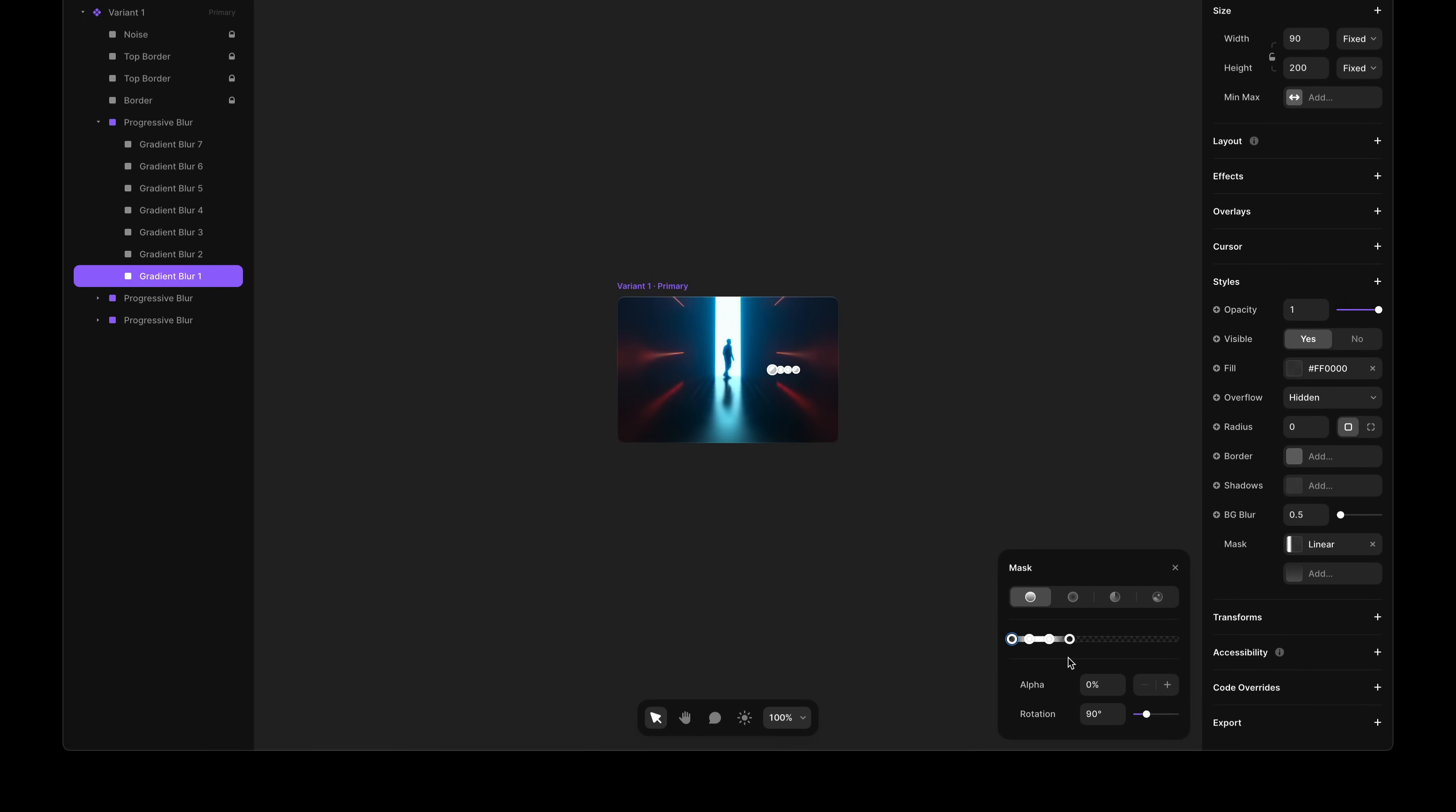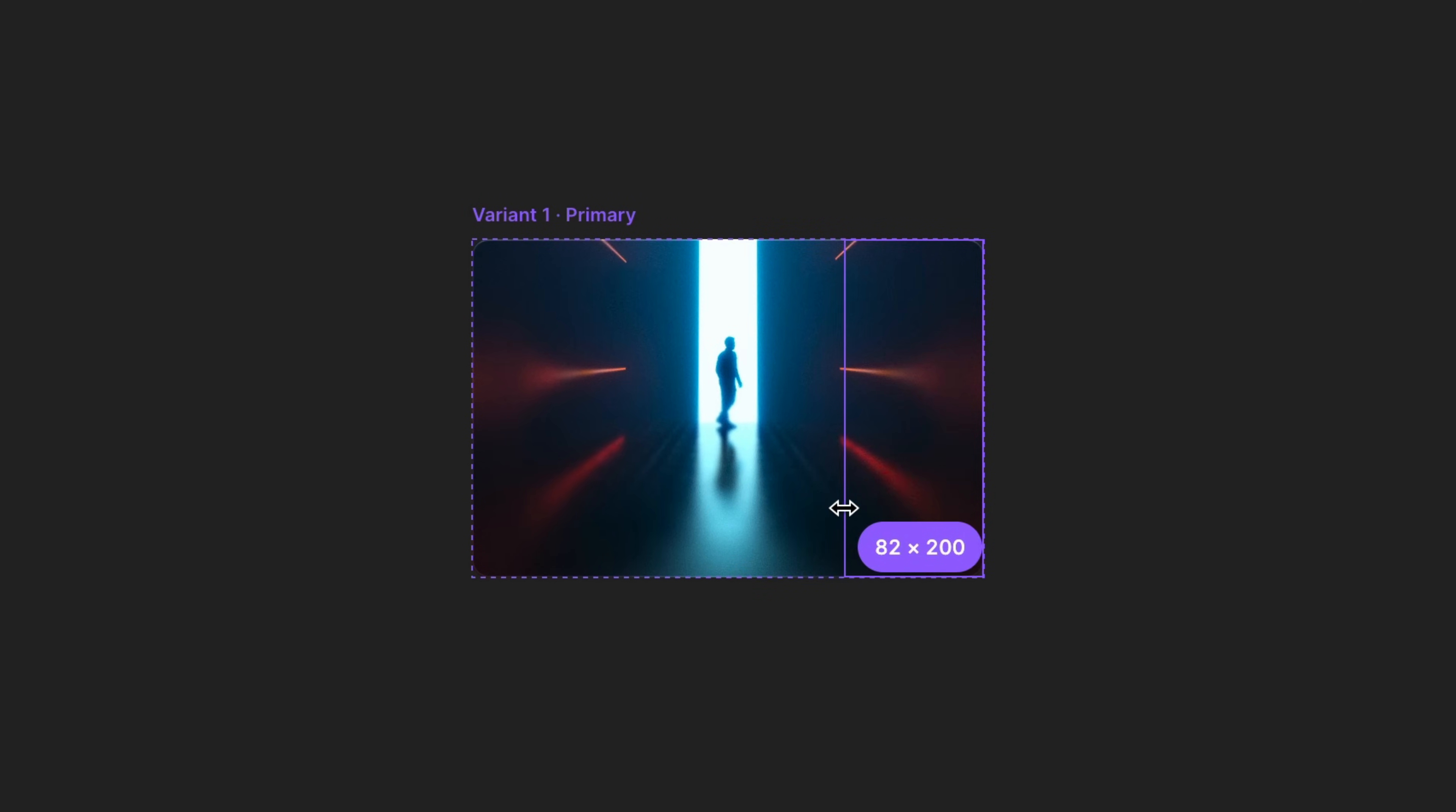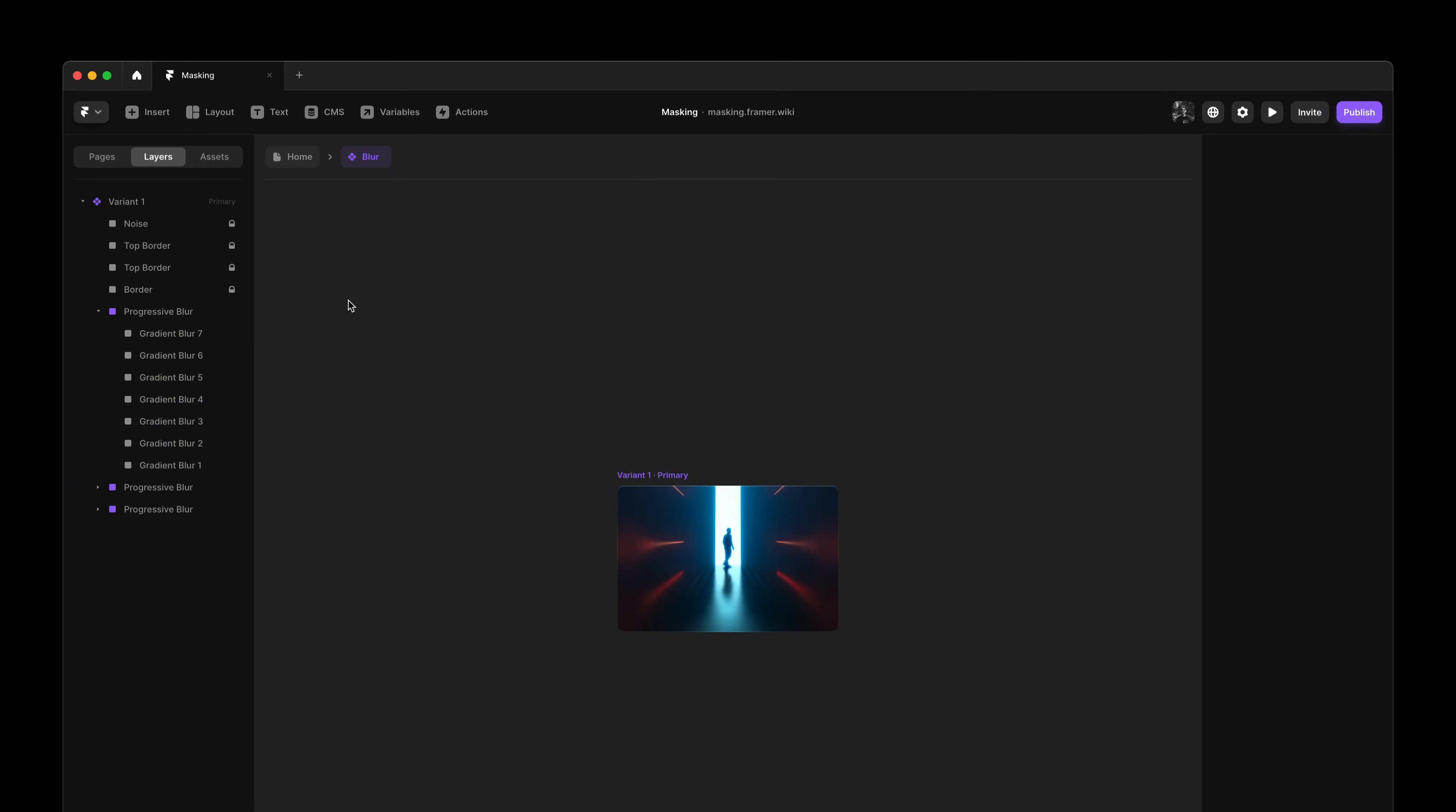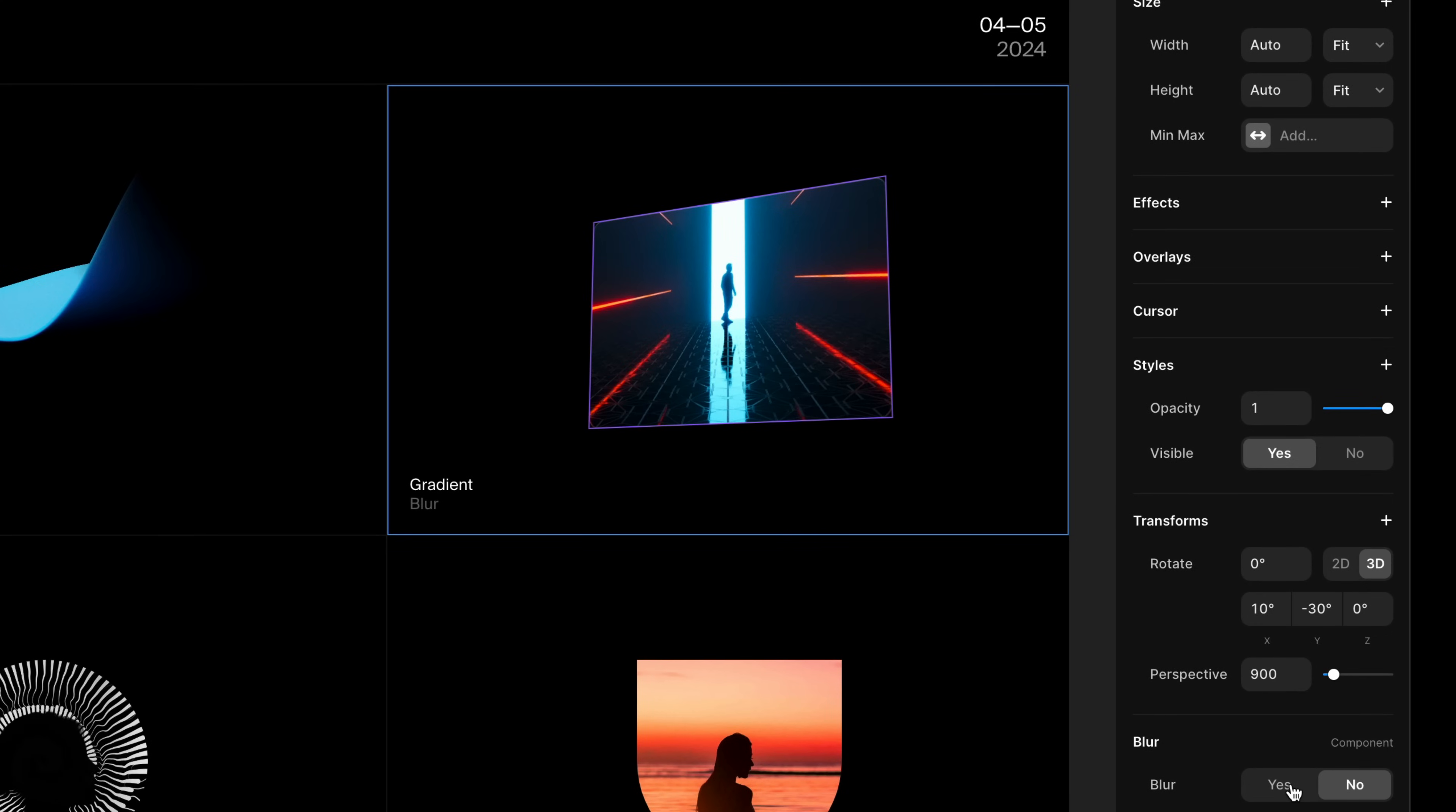And by combining features like these, you can create pretty cool, customizable setups. Here, I connected each of these blurs to a visibility variable. So we can toggle the before and after on the instance.